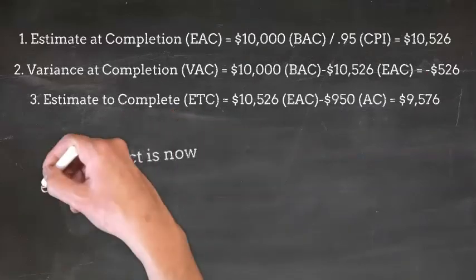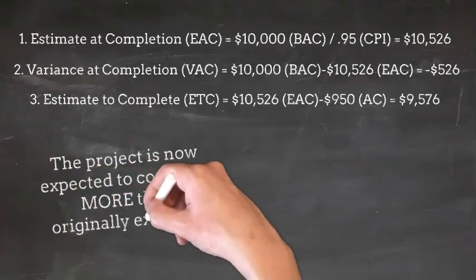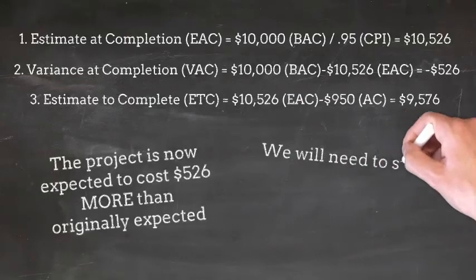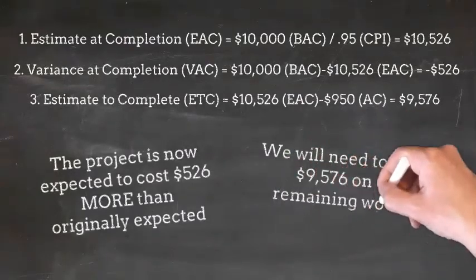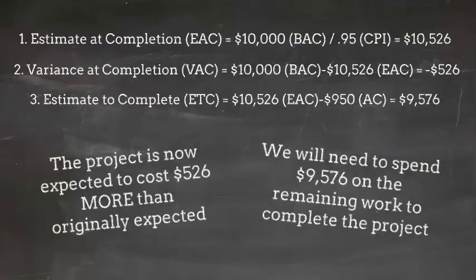The project is now expected to cost $526 more than originally expected. We will need to spend $9,576 on the remaining work to complete it.